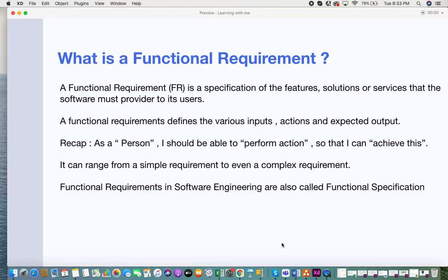Every functional requirement would be detailed down into a user story. A user story has three parts: the persona, the action, and the goal to achieve — as in, 'as a person, I should be able to perform an action so that I can achieve a particular solution.' If you want to learn more about user stories, you can click on the link provided.